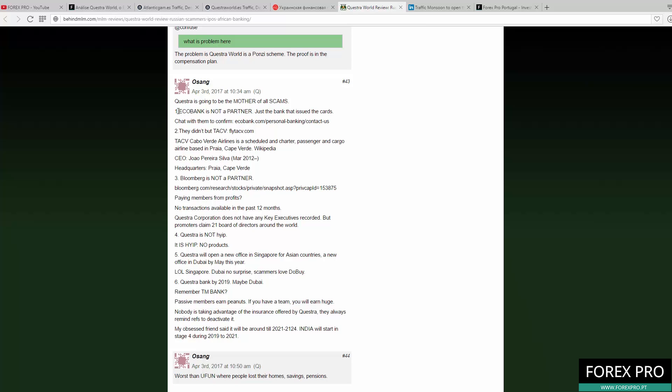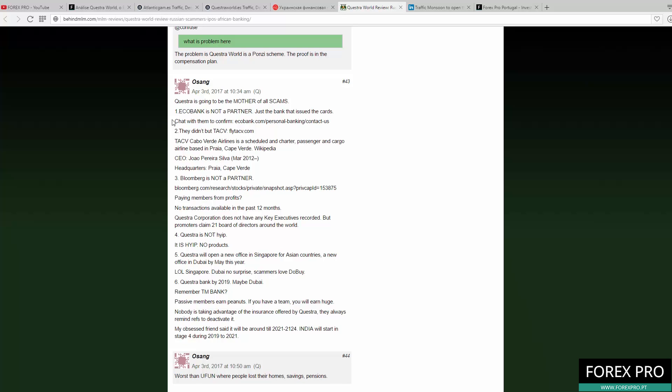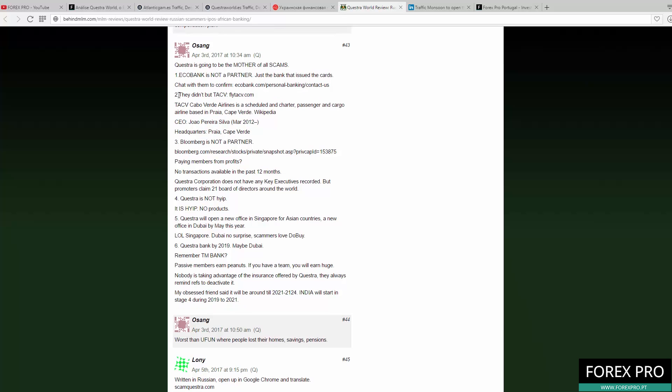As you can see in the presentations, they said that Ecobank is their partner. But as this user is saying, Ecobank is not a partner. They just issued the cards. They can do it with anyone—they can issue a card for you or any company. That doesn't make you a partner. Also, they didn't buy TACV or the Cabo Verde Airlines. They didn't buy the airline company in Cabo Verde. That's a lie. If you don't think this is a lie, you can contact them.